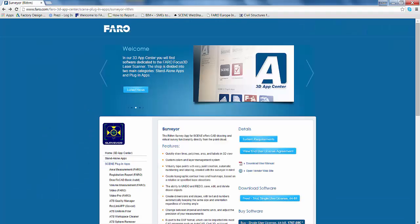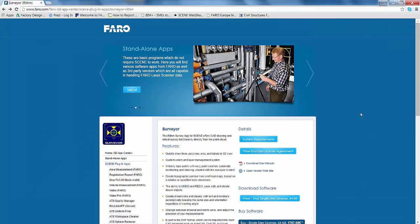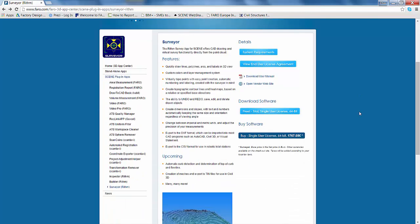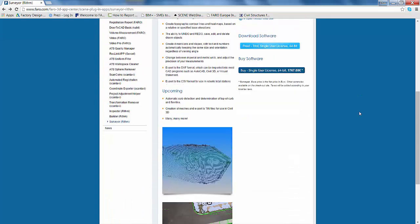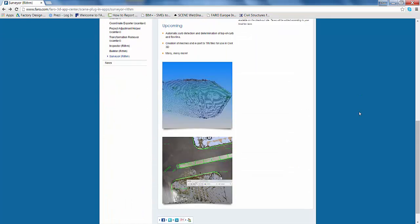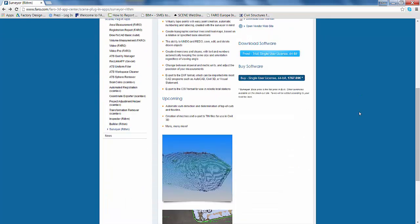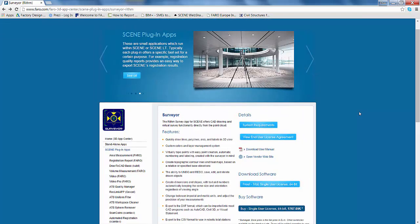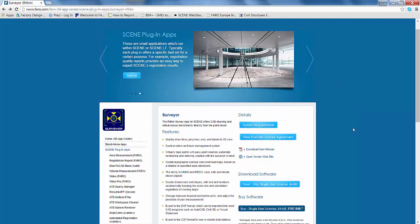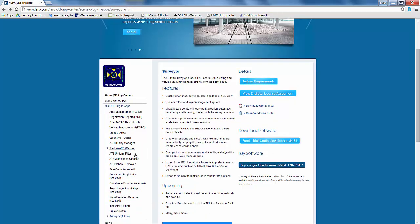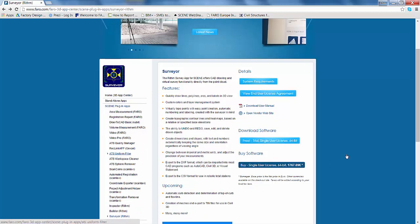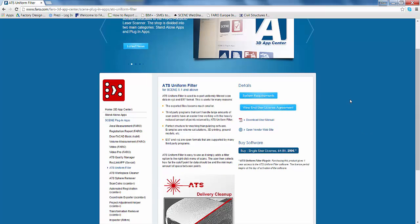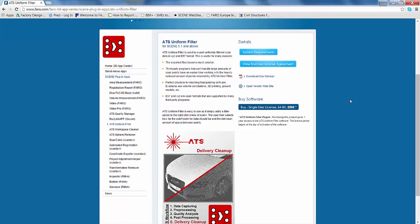Okay, so firstly in order to create some of these subsampled CSV files we are going to need the surveyor app which is available on the Faro app store by Rhythm3D. We are also going to need the uniform filter app which is going to help us to create some of our subsampled XYZ files.